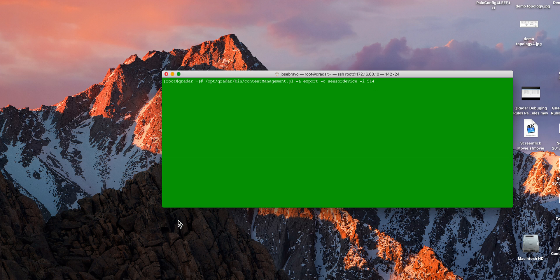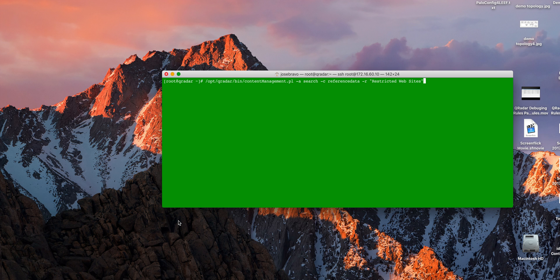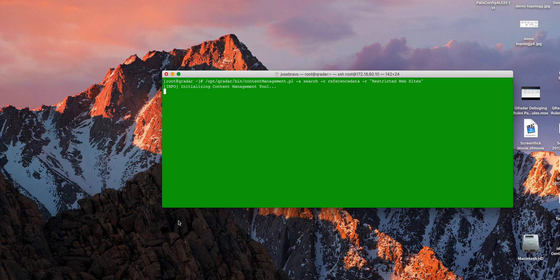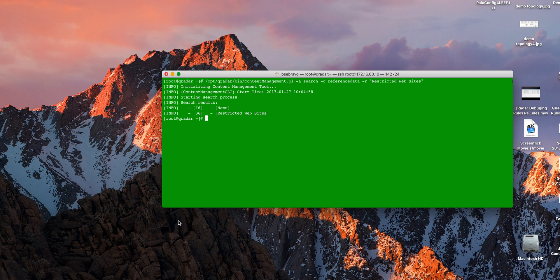What happens if we want to export a reference set? For example, in our previous rule that we exported, there was this website called restricted websites, in which we put the URLs of the sites that we don't want people to visit. We can query with the content management tool what's the ID of that reference set, and we get the actual ID number, which is 36.